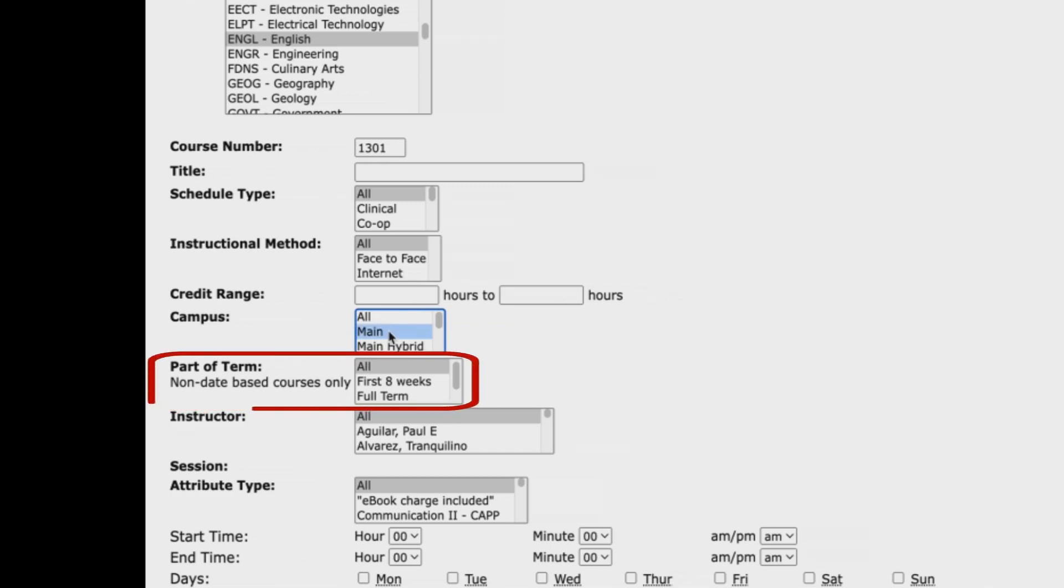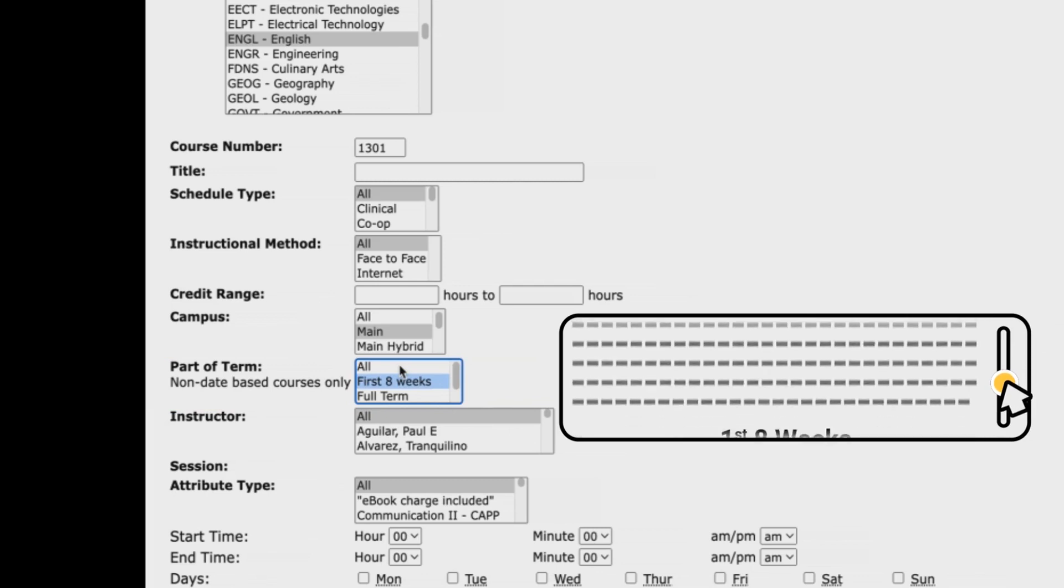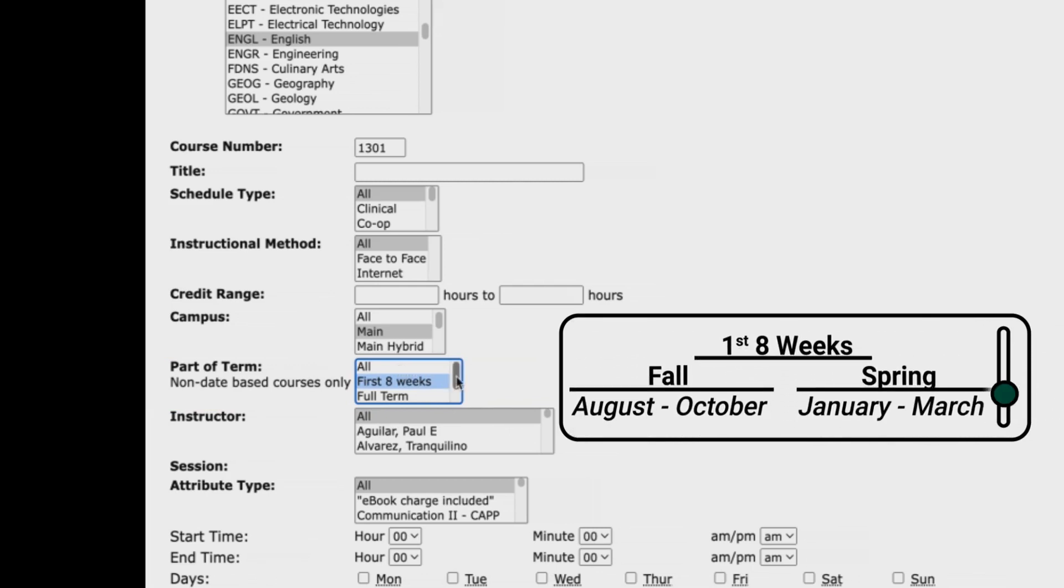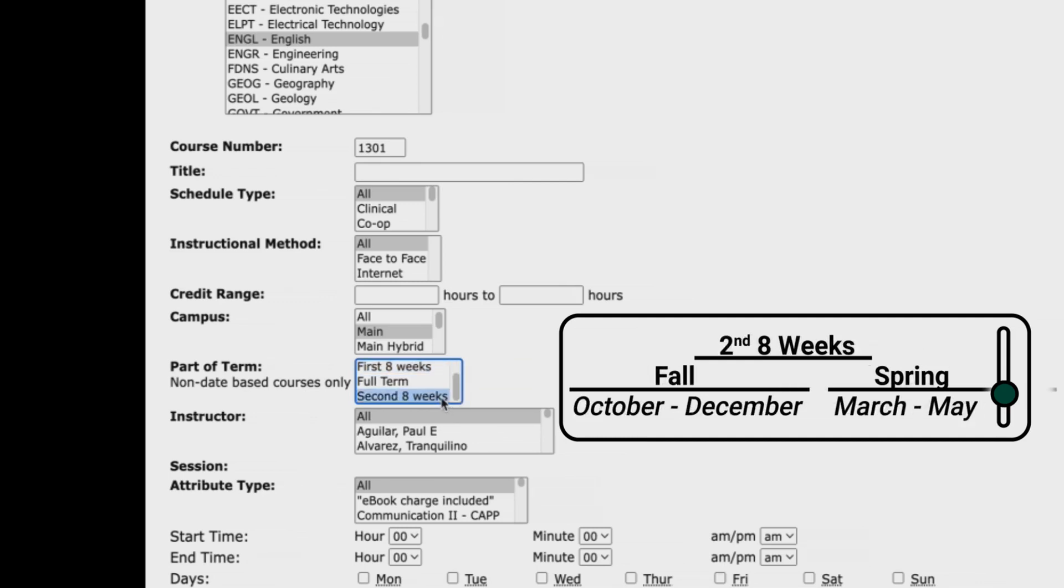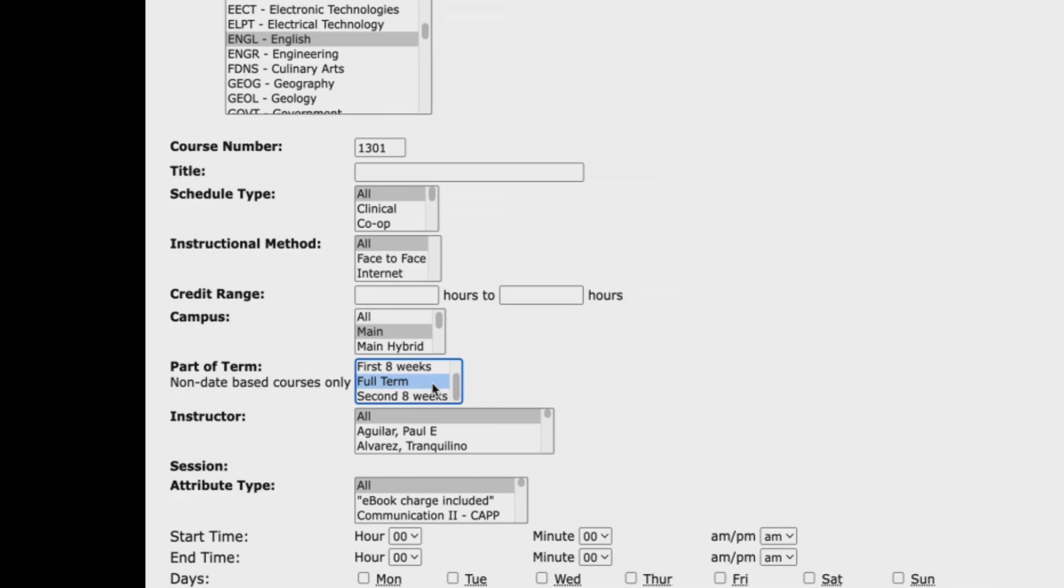Go to the part of term menu to select when you want to take the course. Select first eight weeks to take course in the first eight weeks of a fall or spring semester. Select second eight weeks to take course in the second eight weeks of a fall or spring semester. Select full term to check if course is offered as a 16 week class in a fall or spring semester. In our example, we will select first eight weeks.